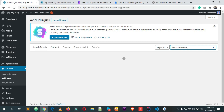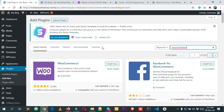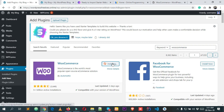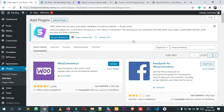You can see this is the WooCommerce plugin by Automattic. It has almost 5 million plus active installations and great ratings. It was updated almost 3 days ago and it's compatible with the latest WordPress version. Click Install Now to install it.